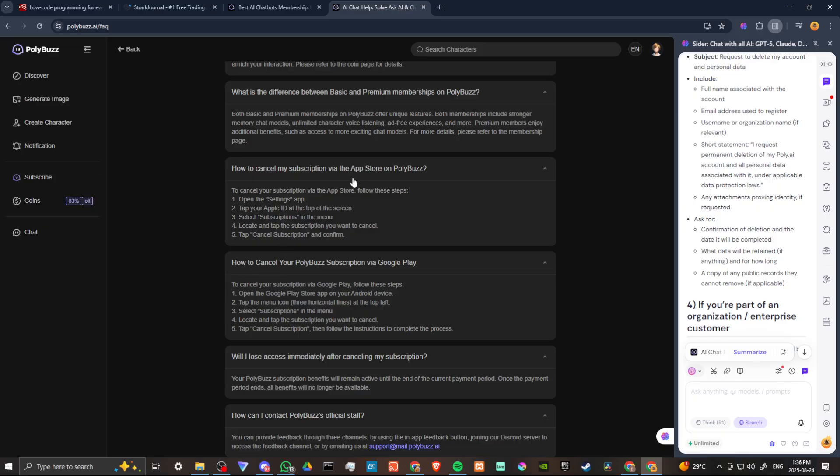If you are using the app on the App Store, then you can cancel your subscription by opening the Settings app. And you can go through the Tap Your Apple ID, Select Subscriptions, and Locate Subscription and Cancel the Subscription.